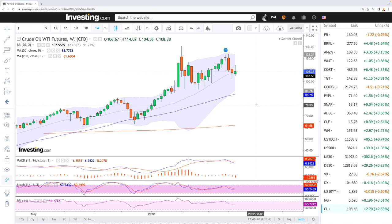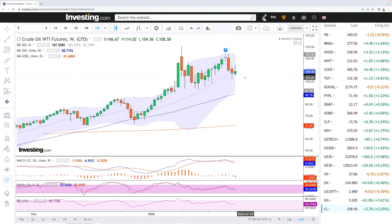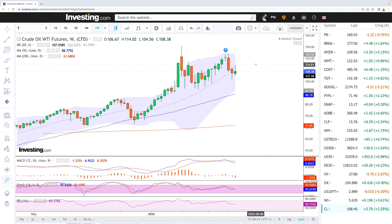We'll start by looking at WTI oil, and this market is looking much more unstable than it has been for a very long time. The main reason for this is the worsening of the world economy, both in the United States and in Europe. Central banks are increasing interest rates, and that will take a toll on most economies in order to get inflation under control, and therefore there will be demand destruction.